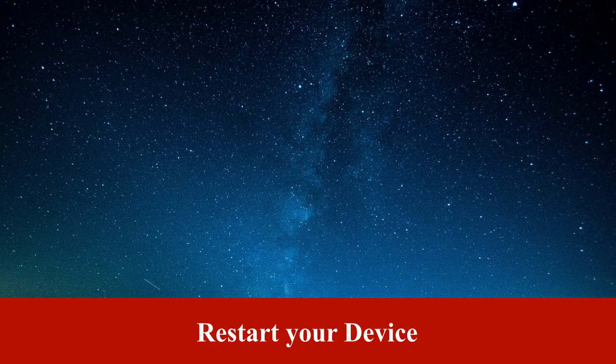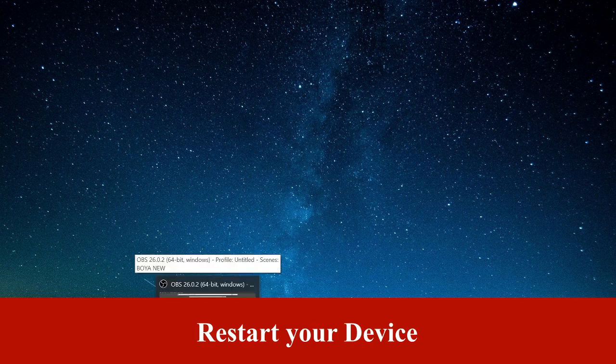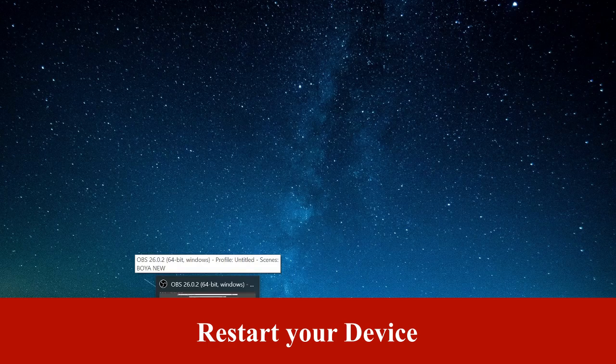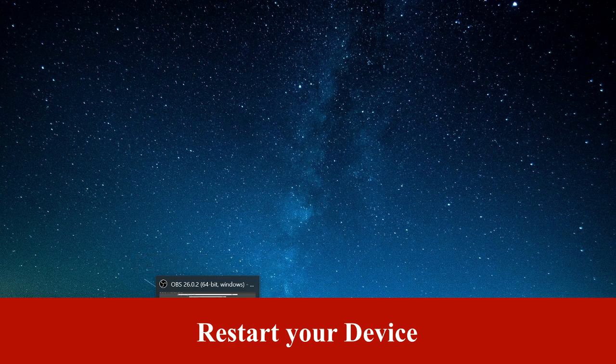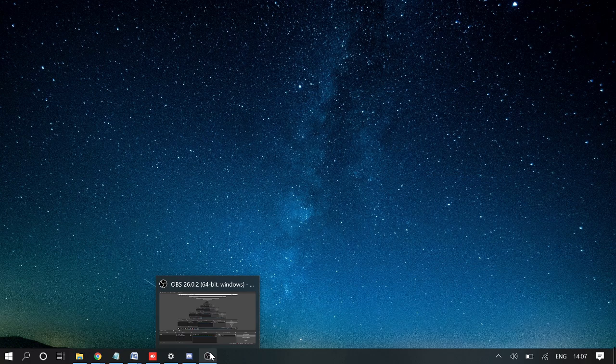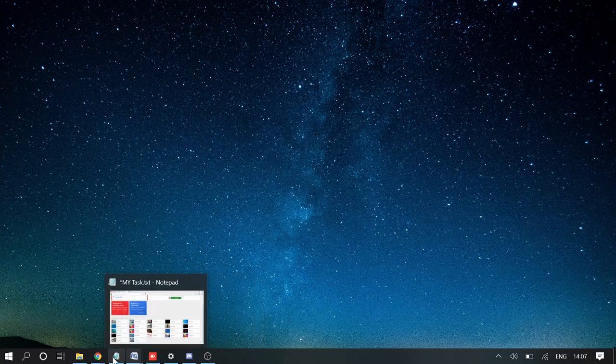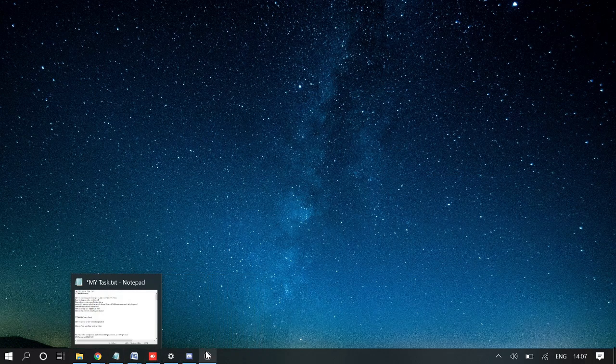The first thing I would recommend is to restart your Discord and restart your device. Most of the time this works, so please pause my video, restart your device, and once done come back.